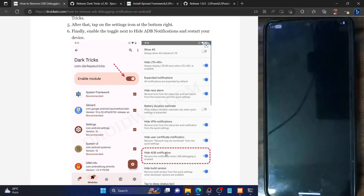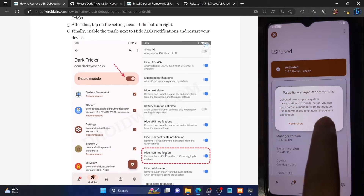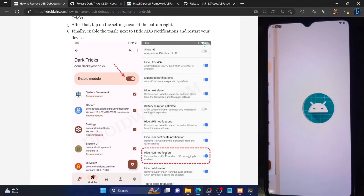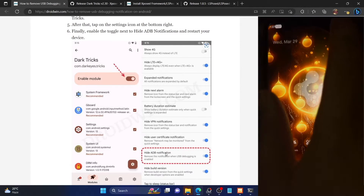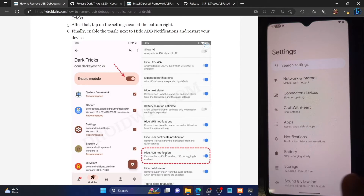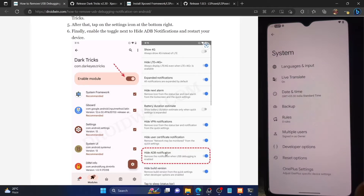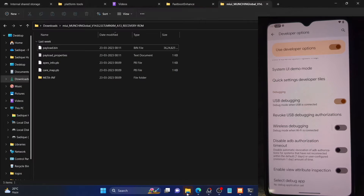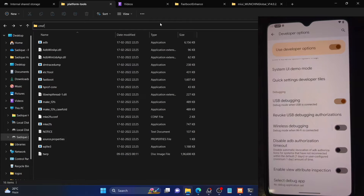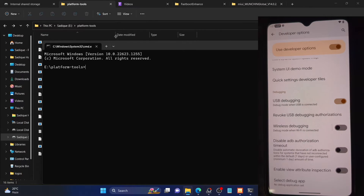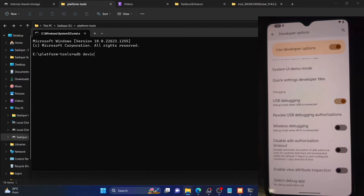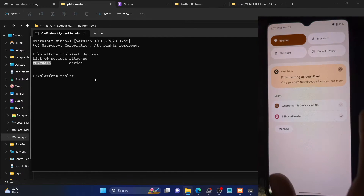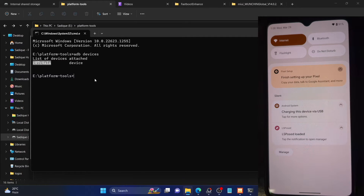Our phone is now booting up and it's now booted. Let's verify the state — as you could see, the module is there, it's activated, and the hide edit notification is enabled. Now if I go to Settings > System > Developer Options, you could see that USB debugging is enabled. And if I open a command window from the platform tools folder and type 'adb devices', you can see I'm getting a serial ID — so debugging is enabled and connected. But if I check the notification panel, you can see the USB debugging notification has been removed. I am no longer getting the debugging notification.